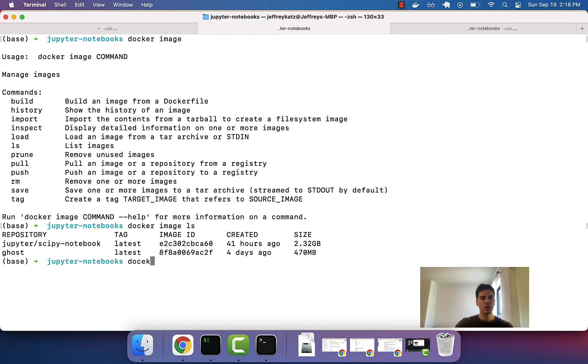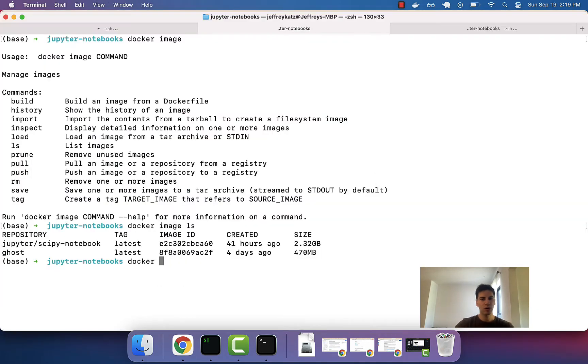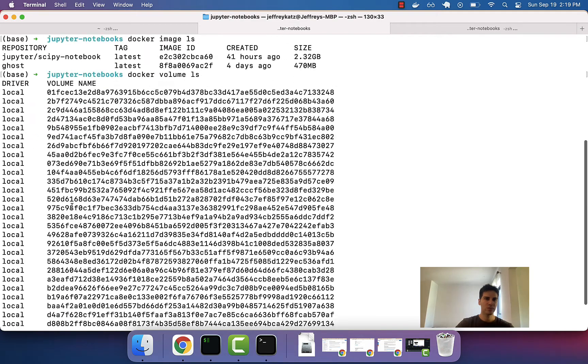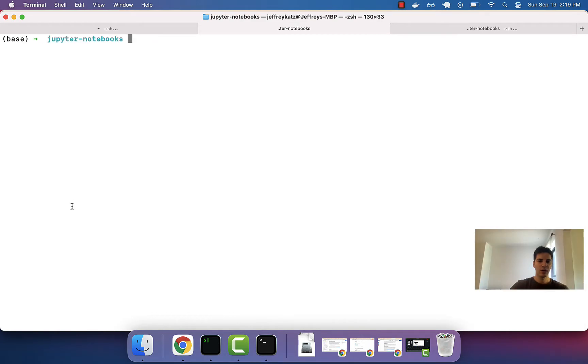So, instead, we want to store these files not on the host computer, but rather inside this box, inside this volume, which is managed by Docker. So, let's see how we can do that.